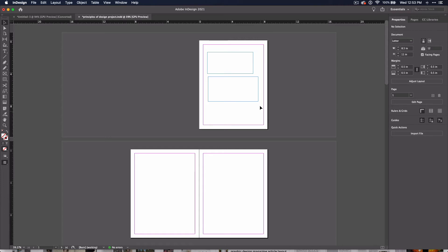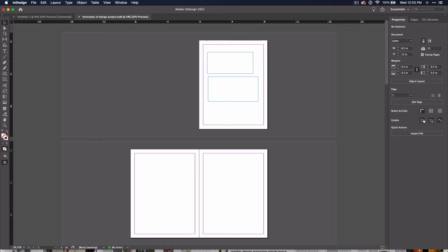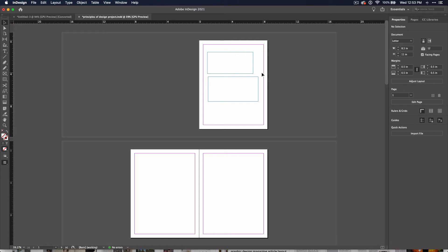You've got these half-inch guides that you can see or turn off. We'll talk about these in a later video. But it's a good idea to leave these guides on, that way you don't put any important information outside of this space. A lot of printers will cut off some or all of this space when they print.